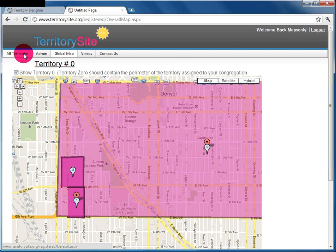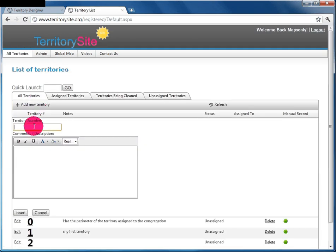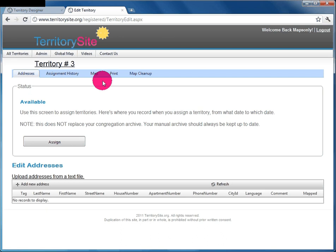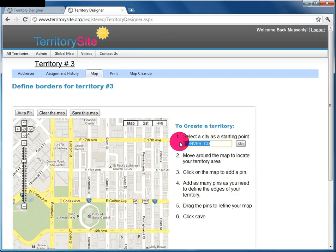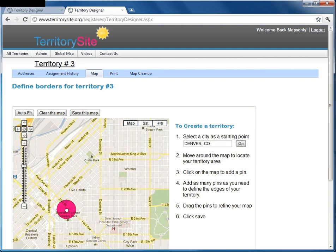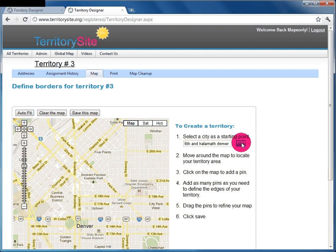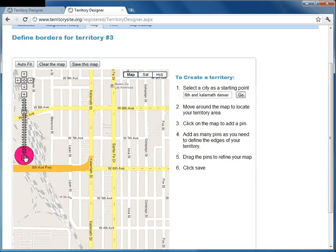Territory 0 is just for the whole congregation. To draw a new territory, go to All Territories and create a new territory — let's call it Territory 3. Click Insert, go to Territory 3, then go to Map and Draw. You can browse to the location on the map or type in an intersection — in this case, 6th and Kalamath in Denver.